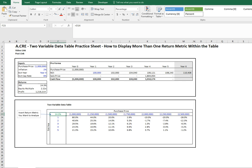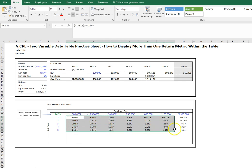Let's move on and dive into how we actually go about showing more than one return metric within the data table. As I mentioned previously, these cells within the data table are showing you different IRRs.